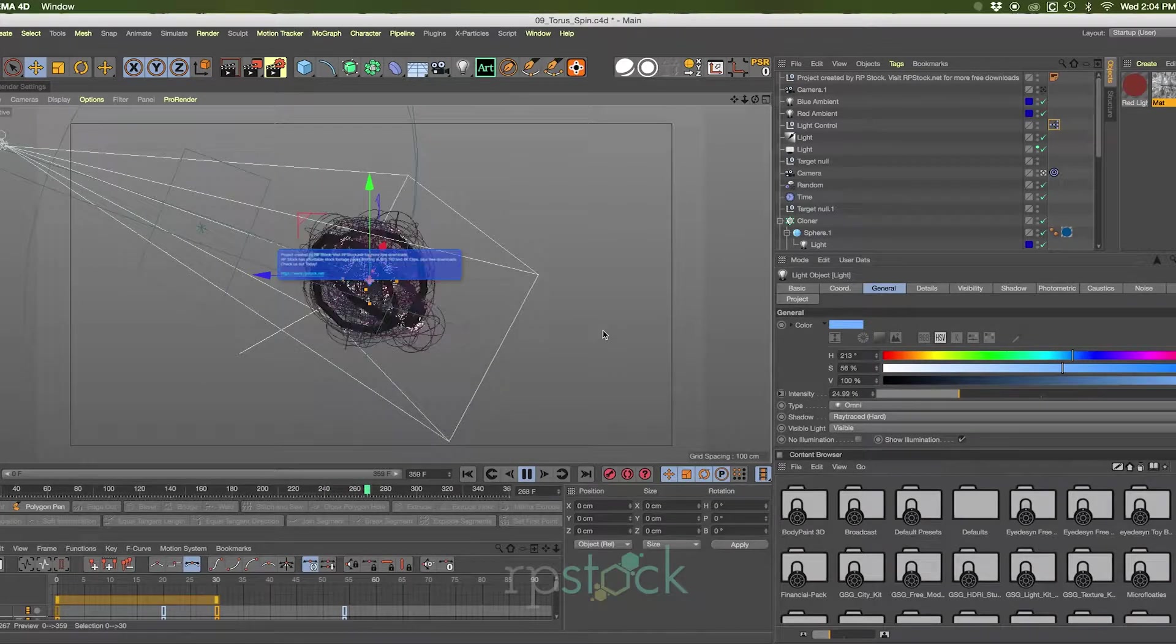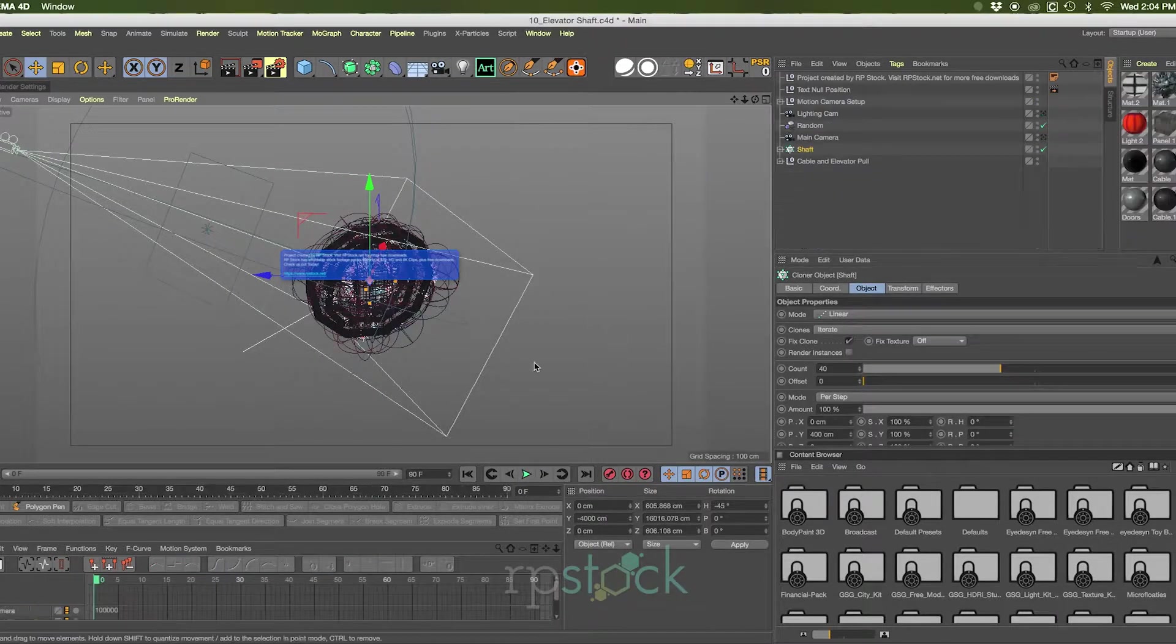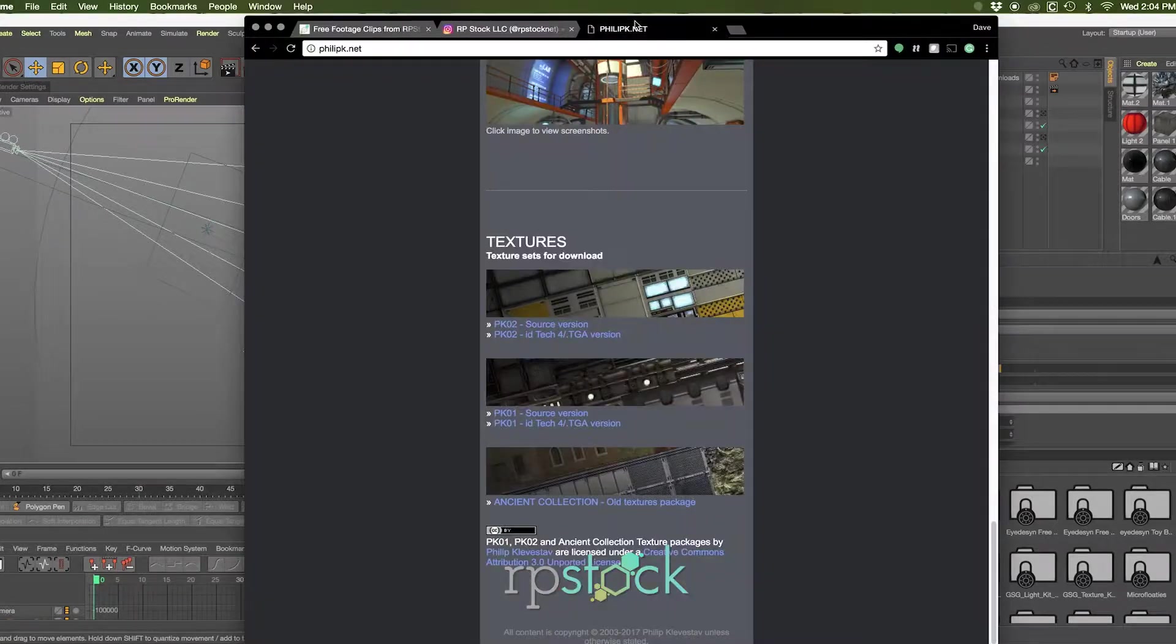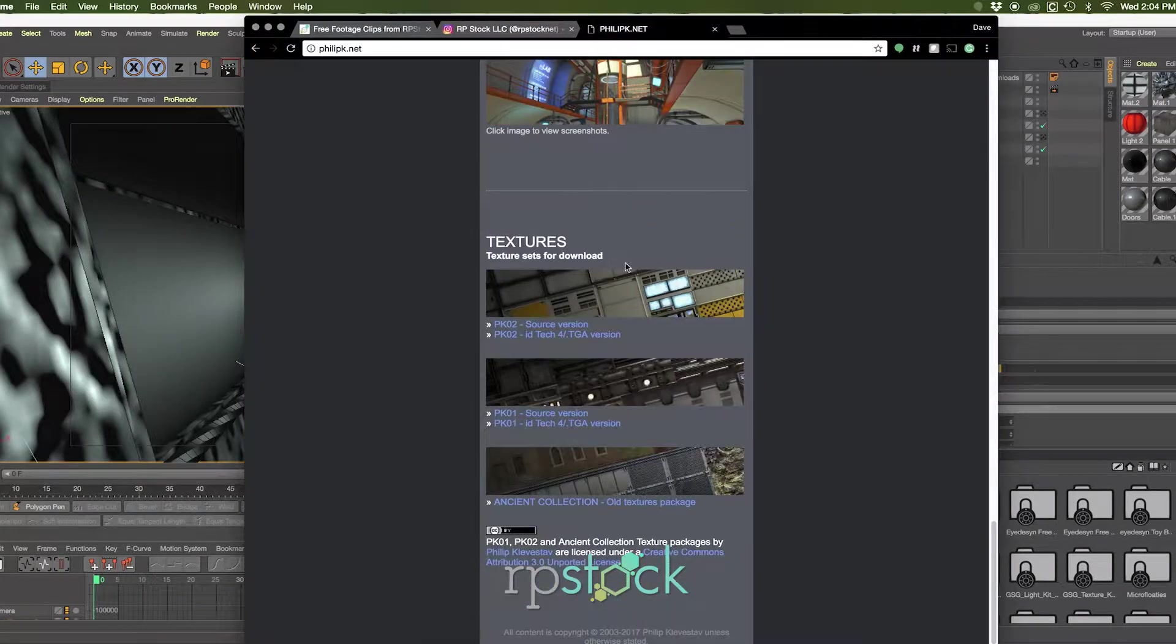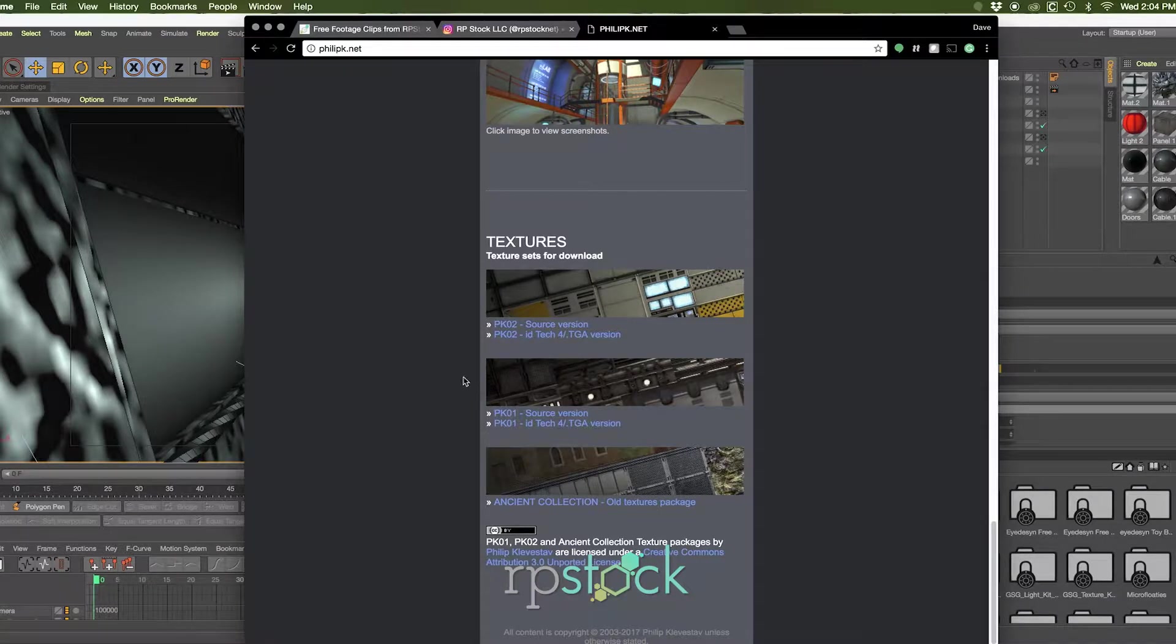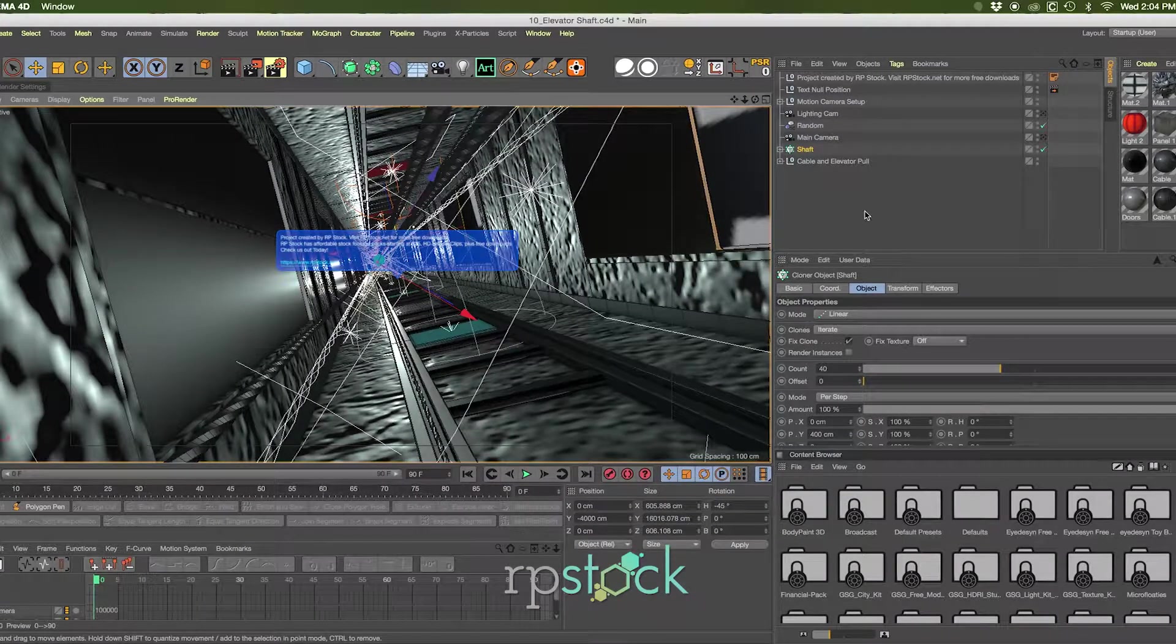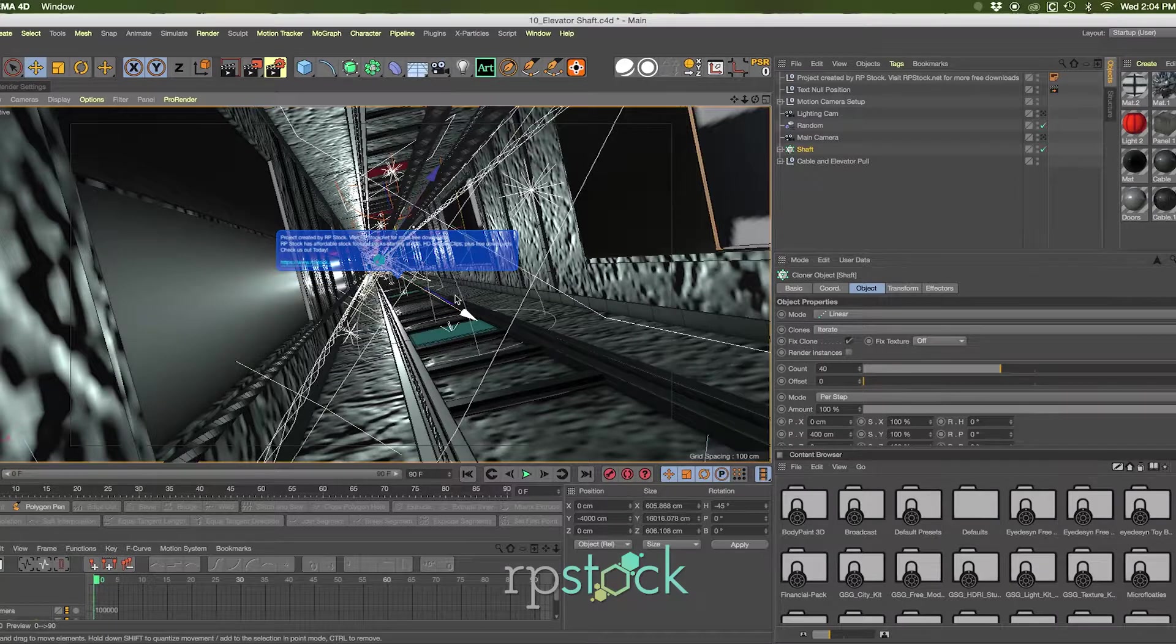A few textures that are not going to relink up are available for a free download at philipk.net. If you scroll down to the bottom of the site here, you'll see texture sets for download. Package one and package two are great sci-fi textures and help to use in this elevator shaft animation here. So if you just download those and relink them up, you'll be all set to go.